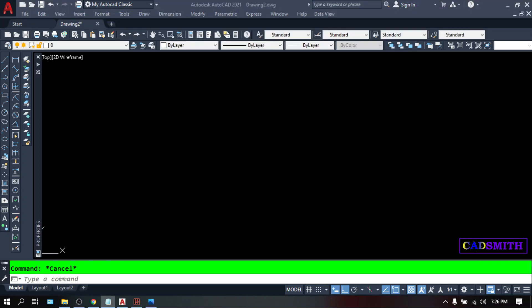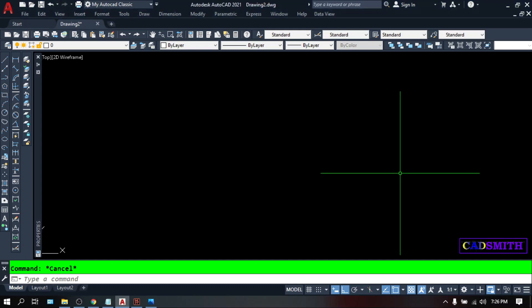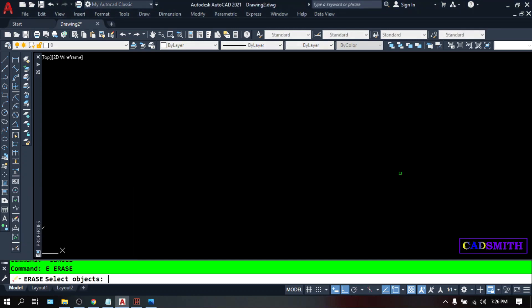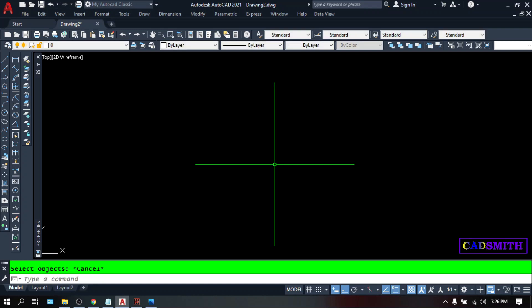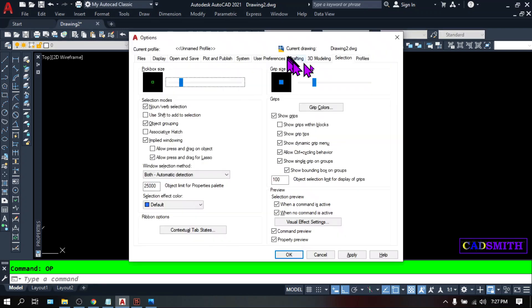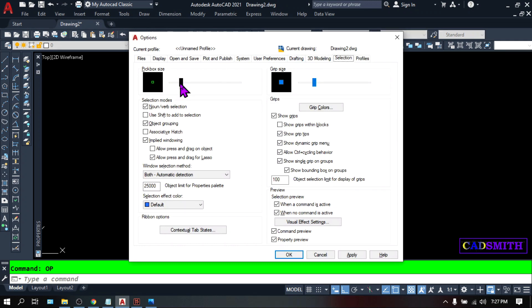Another important thing I want to customize is the size of the pick box. When you make a command — let's say Erase (E) — the pick box can be too small. To change that, type OP, Enter, go to Selection, and change the size of the pick box.